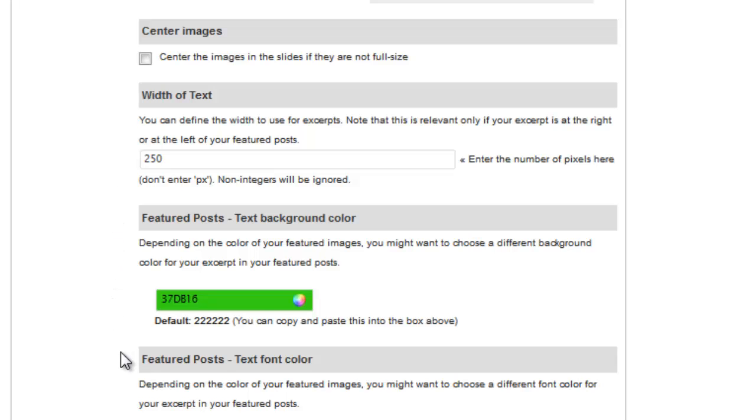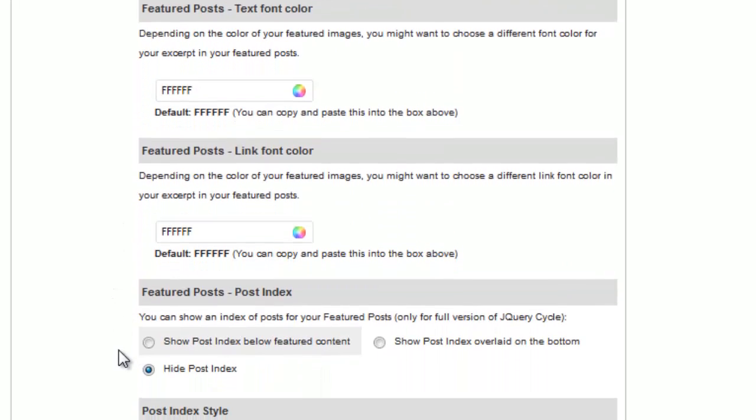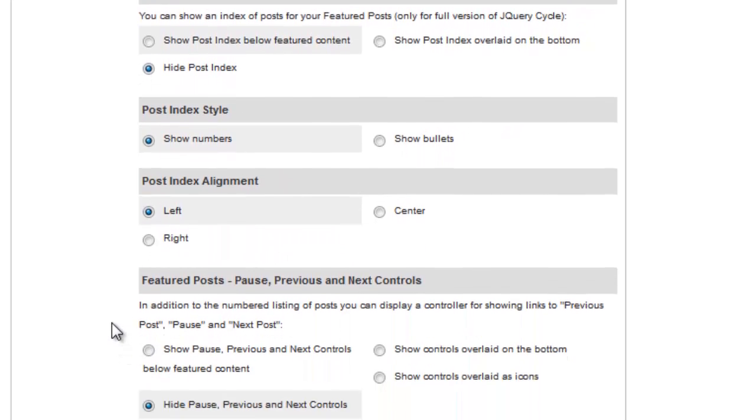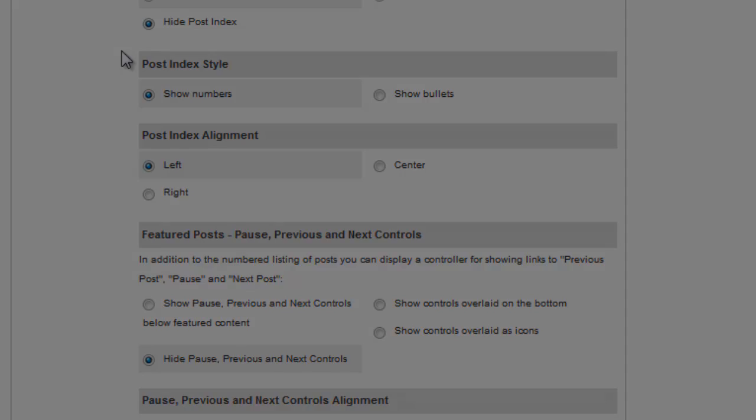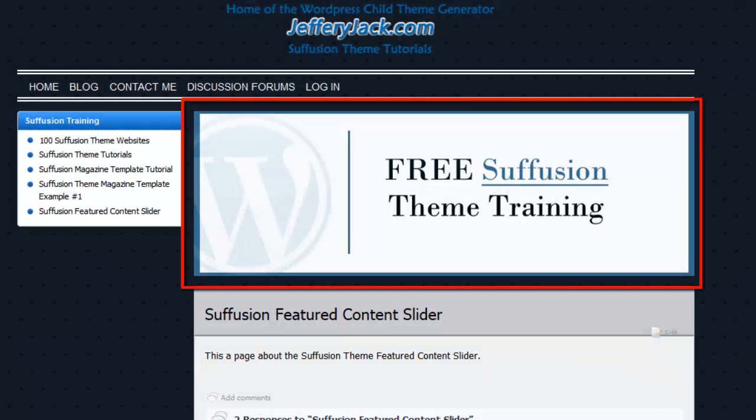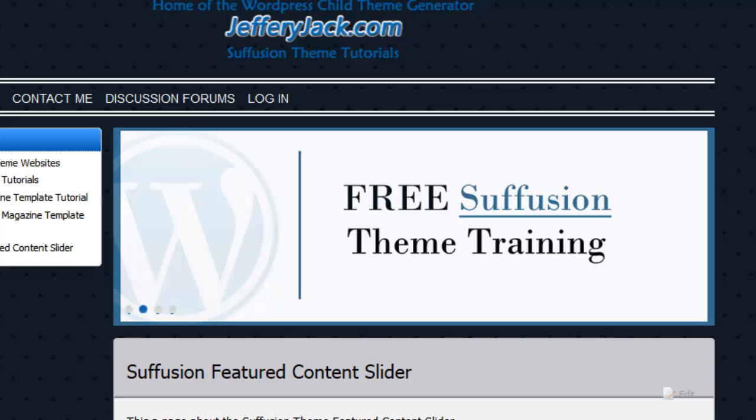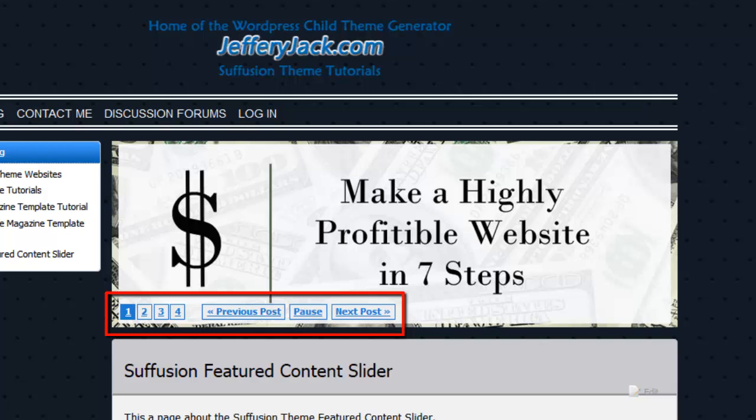The final settings below allow you to control the post index area. This post index area will give your traffic a way to engage the slider if they desire to do so. Here's an example of the slider with no post index area activated. Here is activated with bullets, and here is an example of activated with numbers.